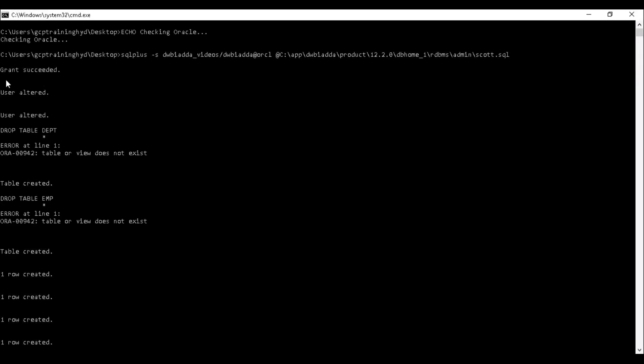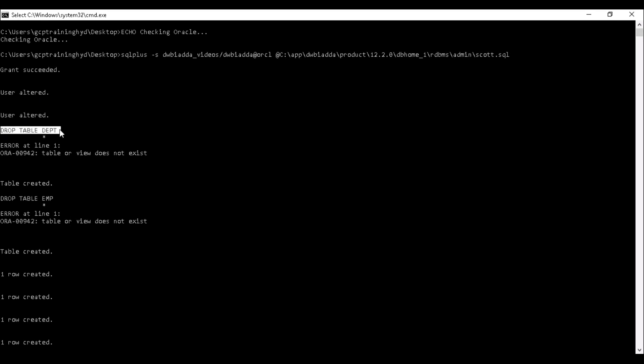First, it has created a user and granted some permissions. Then it altered the user for the table spaces. Then it is trying to drop the table department, but the table was not available. That's why it's throwing an error. Then it created a dept table.